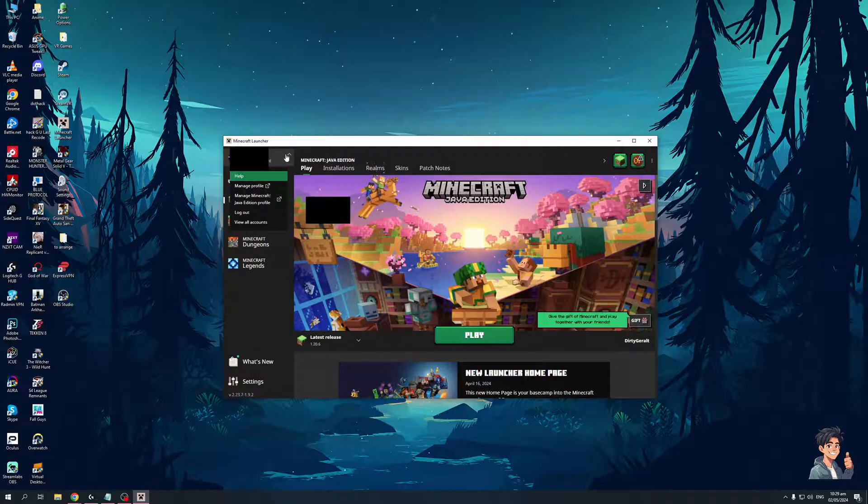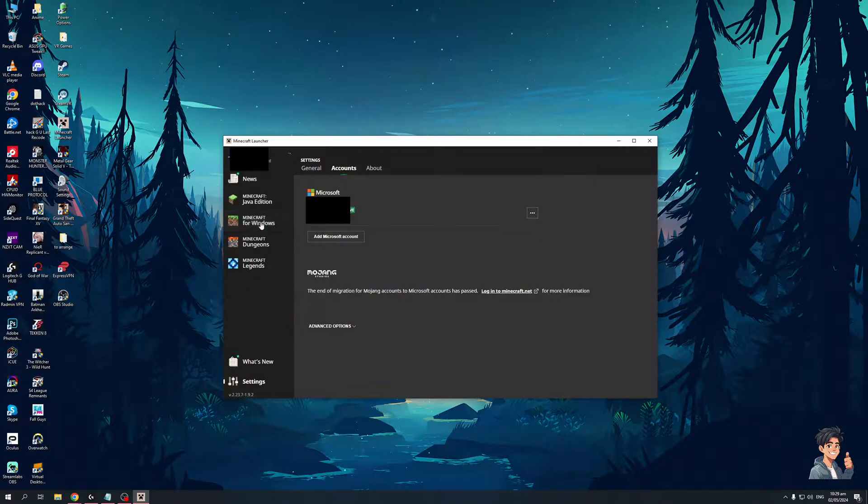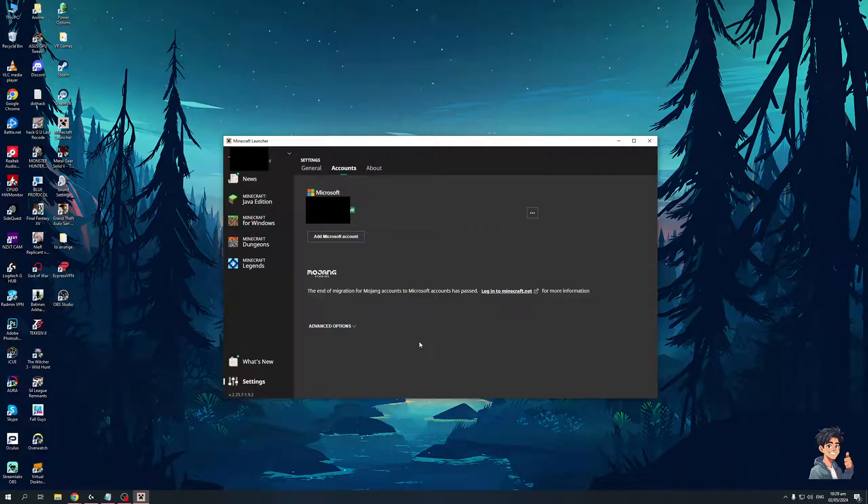When you do it's going to take you to this little page right here. This is going to pull up your Microsoft account or the current account that's currently logged into your Minecraft game.